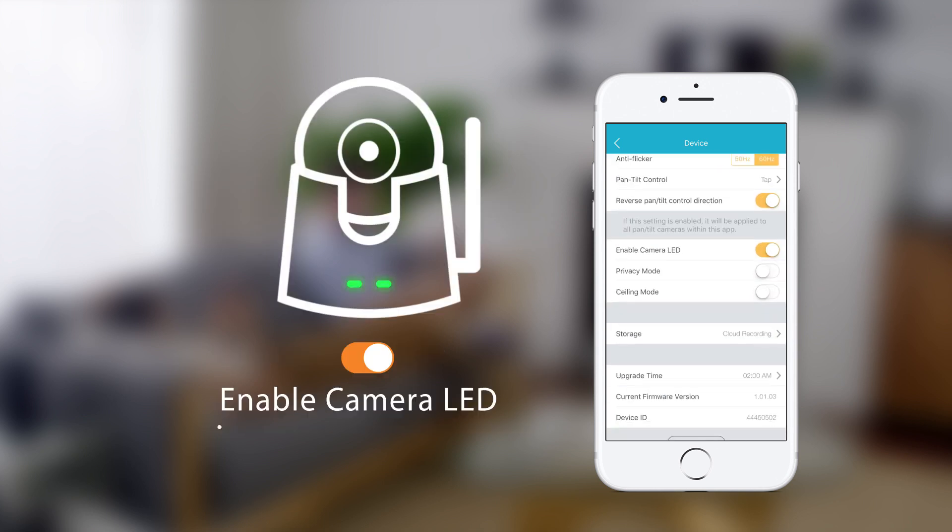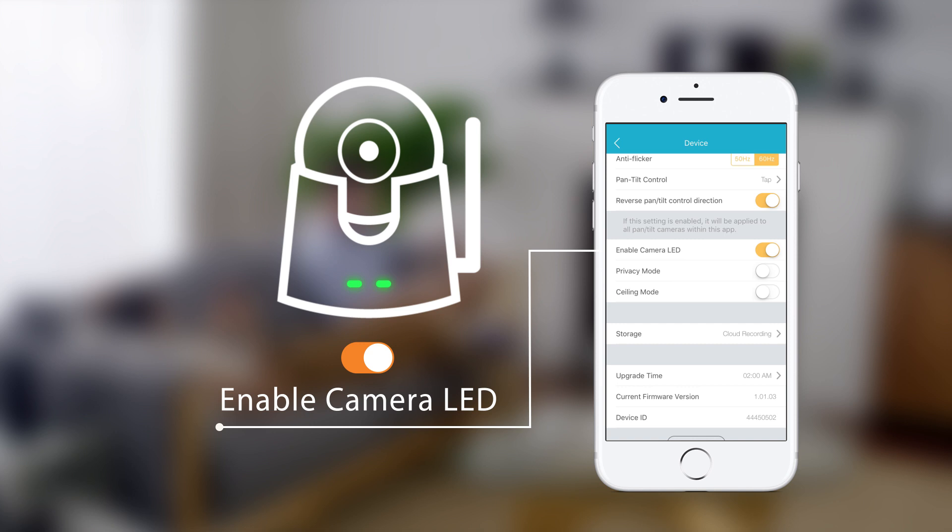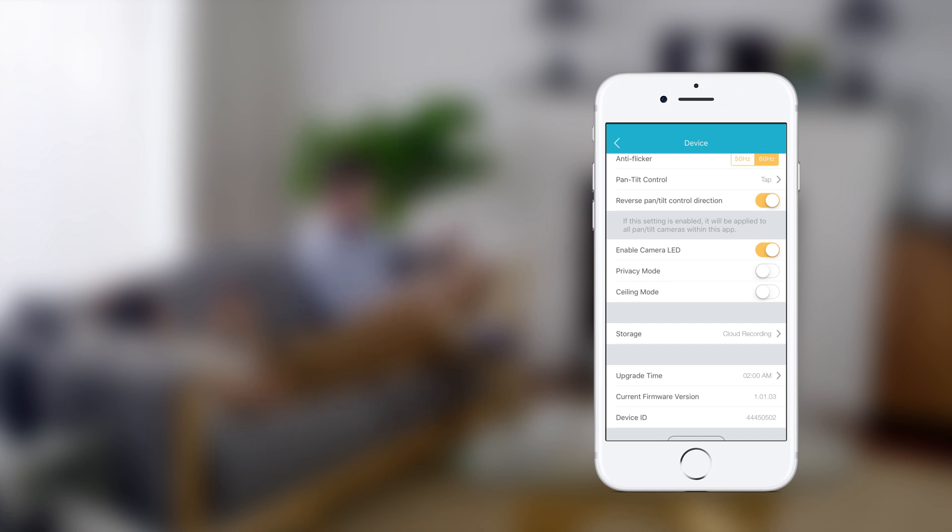Tap the slider to turn the camera's LED status indicator on or off, and turn privacy mode on and off.